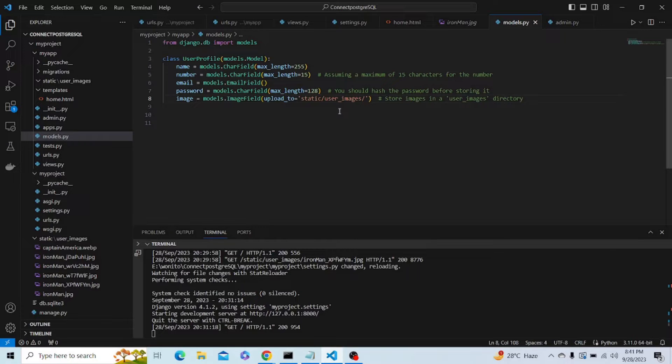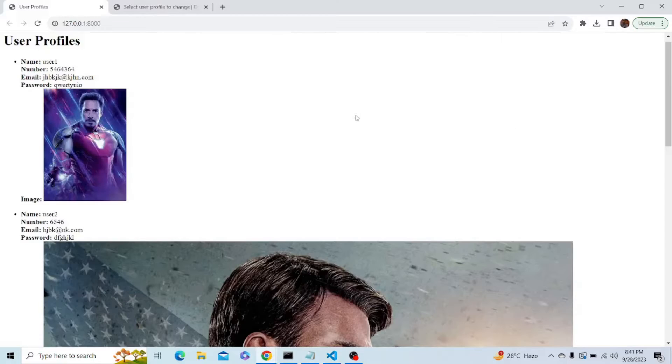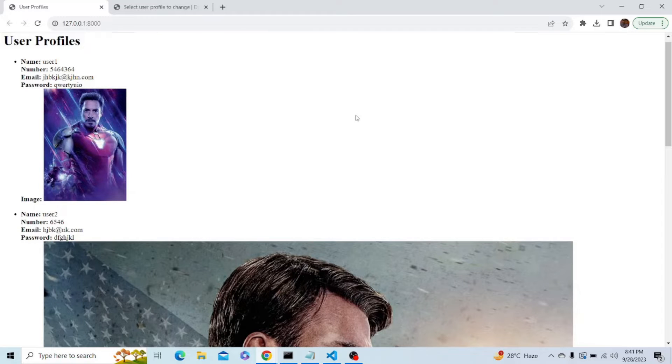Let me show you the webpage. So this is the webpage. By default, this project is using a SQLite3 database which is the Django default, but now we have to connect a PostgreSQL database instead of SQLite3.